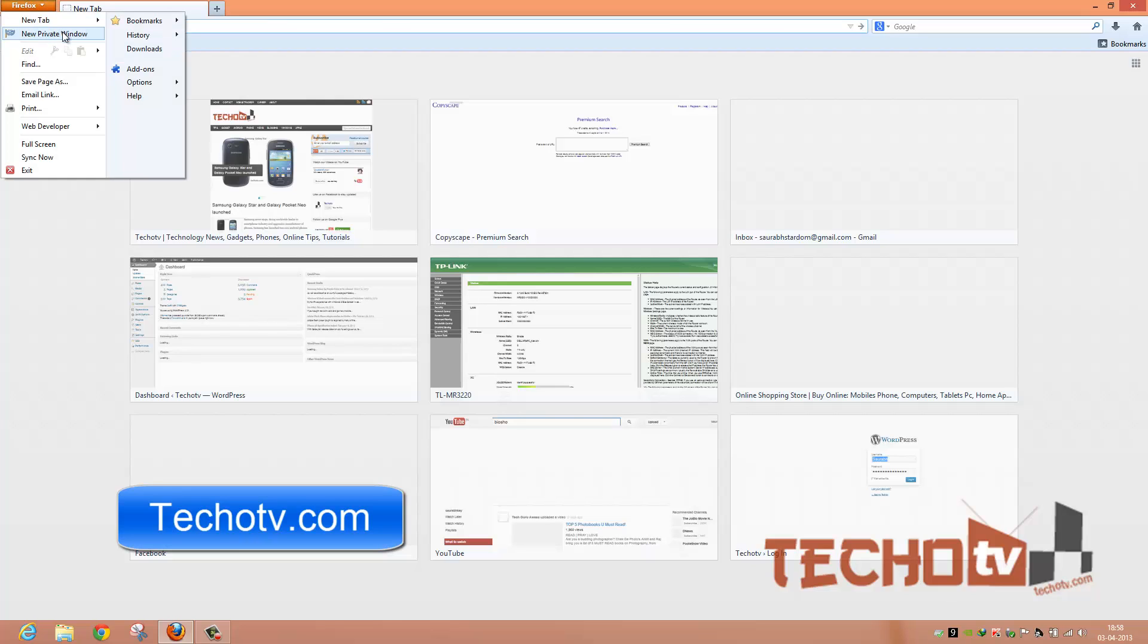And apart from that, we have a new option here: new private window. Actually in earlier version of Firefox, we had a start private browsing mode option instead of this. But now that has been replaced with new private window.